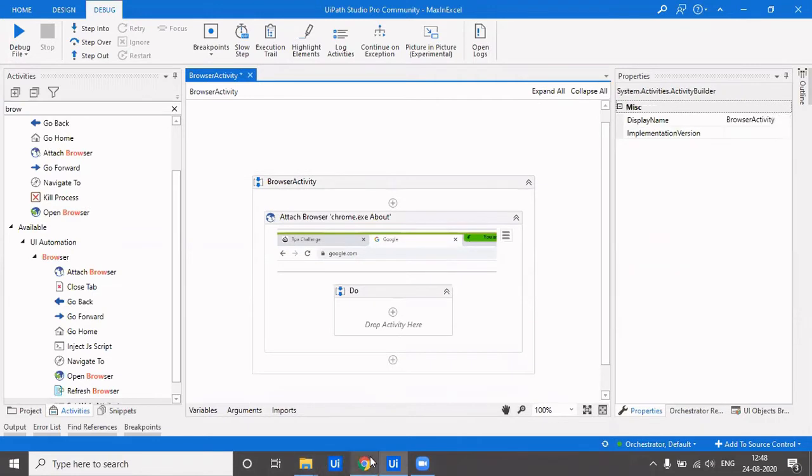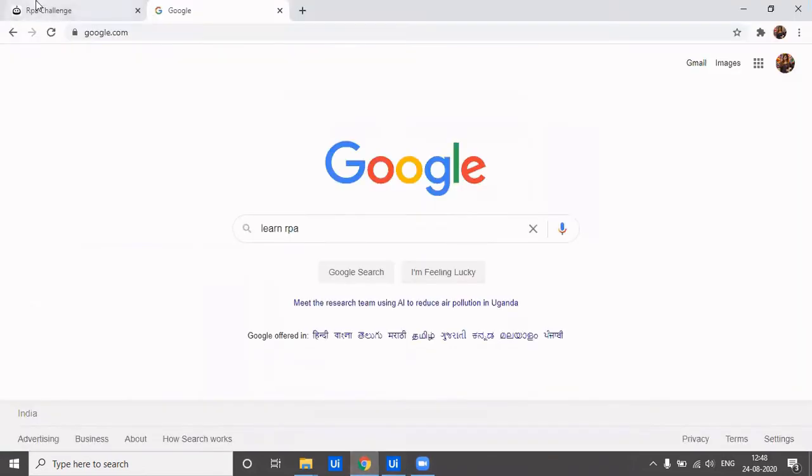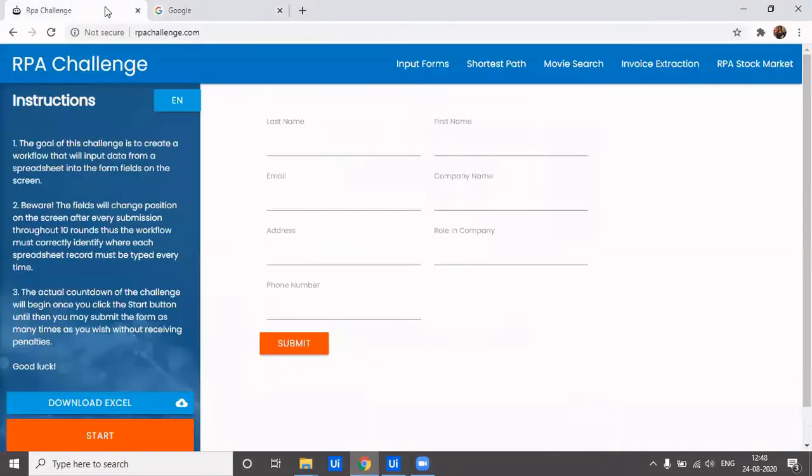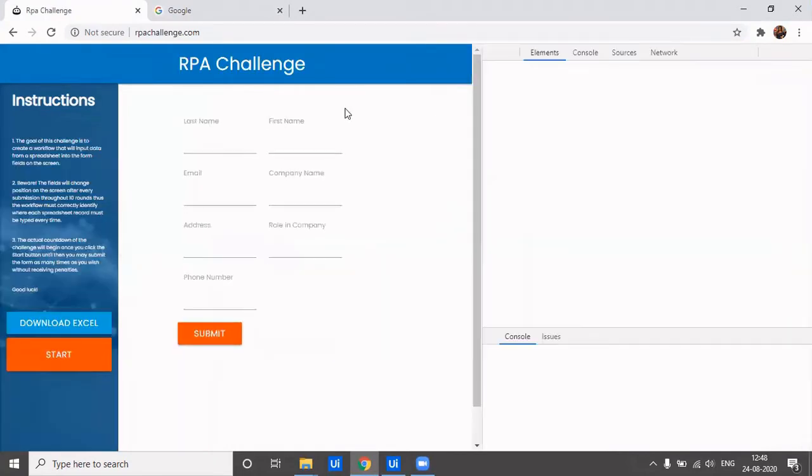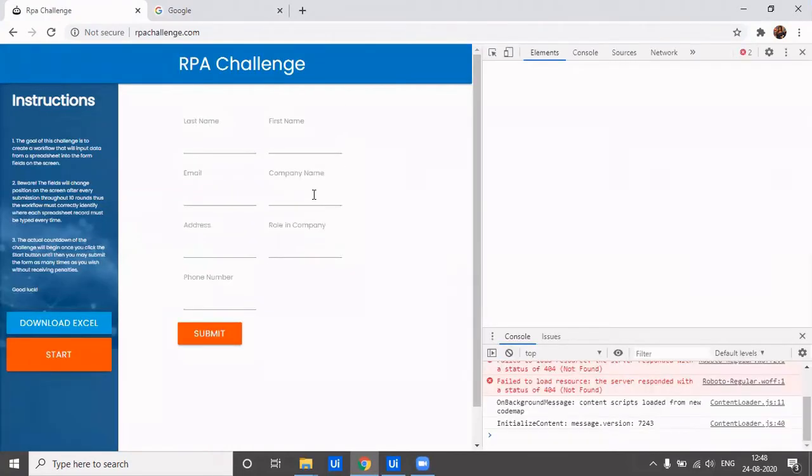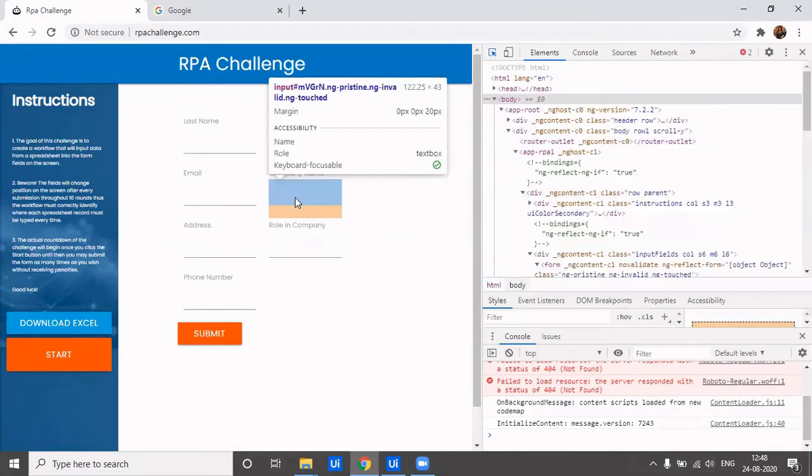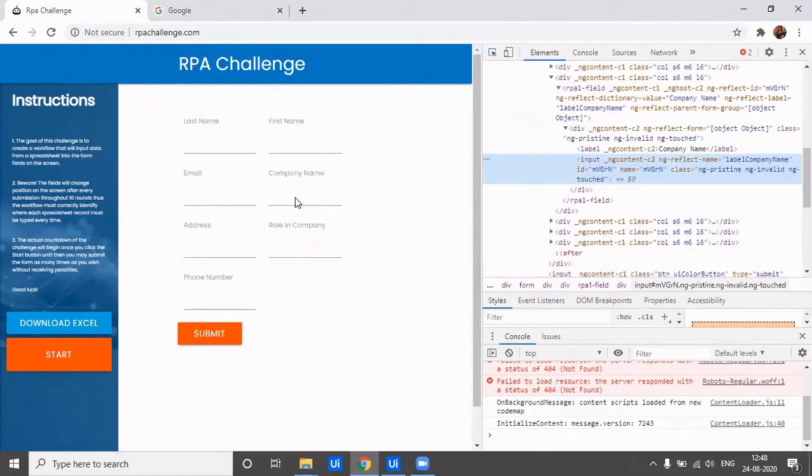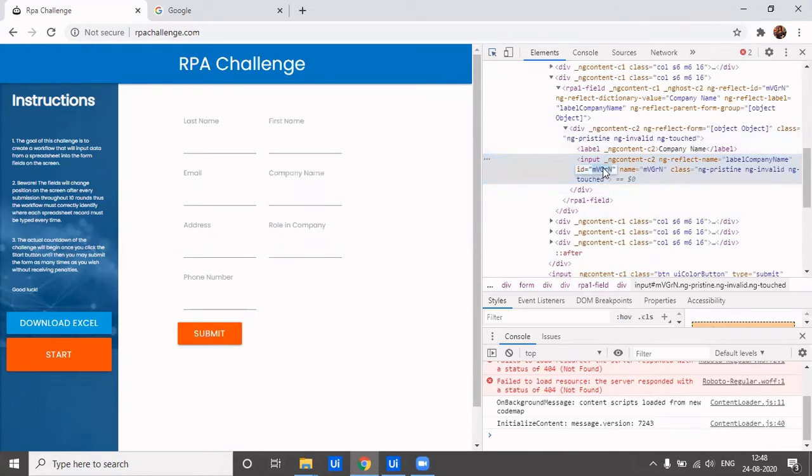This way you can set the value of any web attribute without using type into. Now there are many times when the ID of a particular web attribute keeps changing dynamically with the loading of the page. Then how do you deal with it? This is rpachallenge.com. I'll show how the ID keeps changing. I open the developer console by clicking F12. Let's see this company name field.